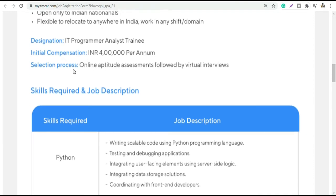After the selection process, there is an online aptitude assessment, followed by a virtual interview. I will try to make a video on Cognizant's virtual interview. Your selection will be based on these two rounds.